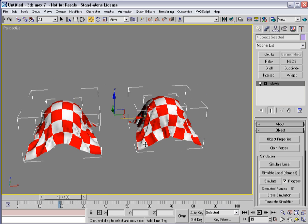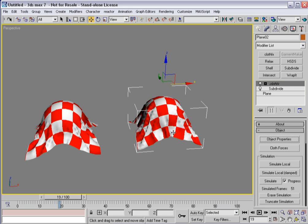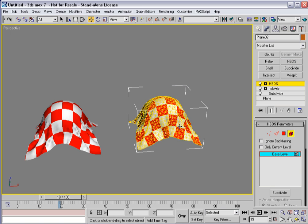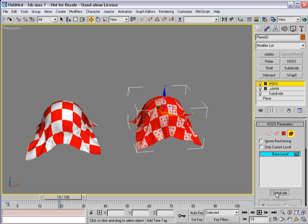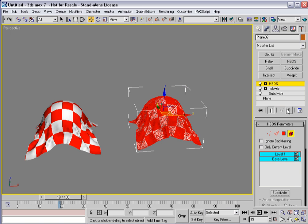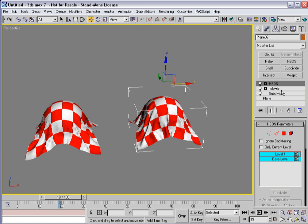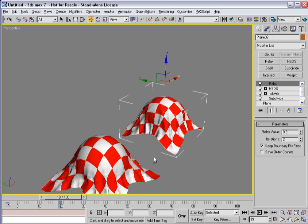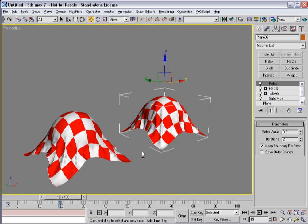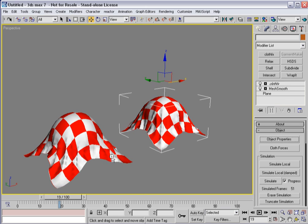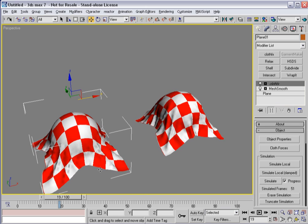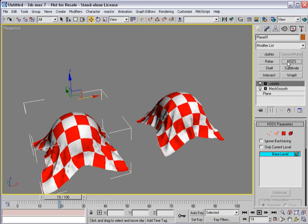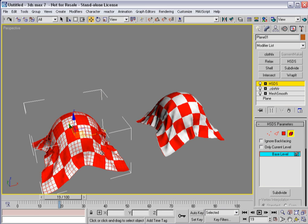Now, the other thing that it lends itself to is that once you're done, I can select this cloth and throw HSDS on it, select it, subdivide, and then even put Relax on top of it to smooth things out. And get a much more clean looking cloth than I probably would by doing the same thing to the quads.